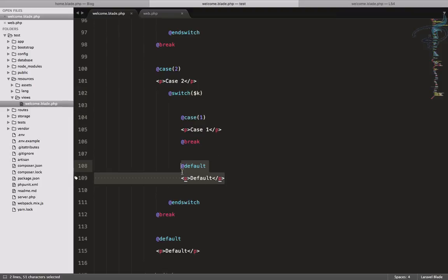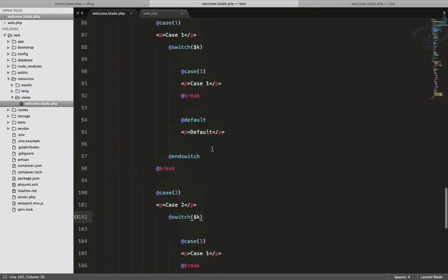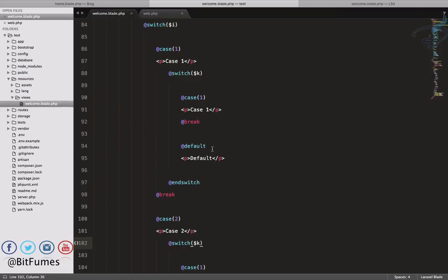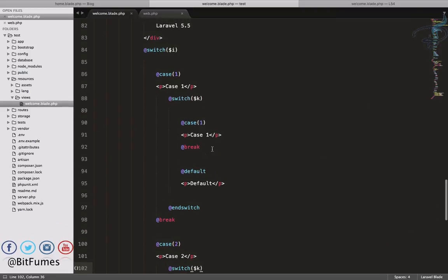So this is the switch statement which is very cool and we will use it. Thank you Laravel 5.5, and we will meet in the next episode. Till then, if you have any questions please ask me, and don't forget to subscribe and like Bitfumes on Facebook, Twitter, and Instagram.